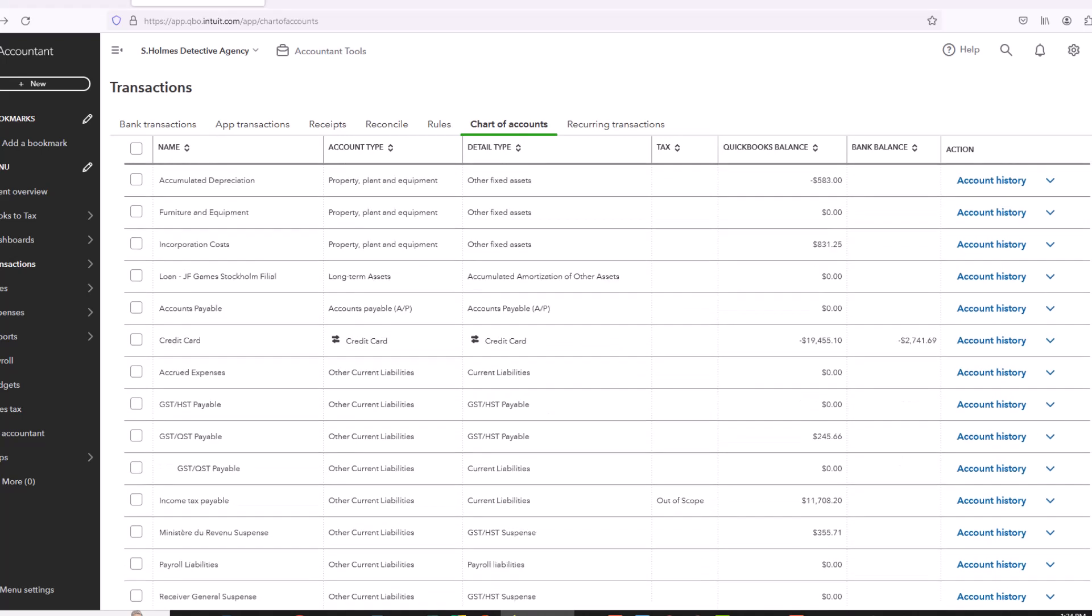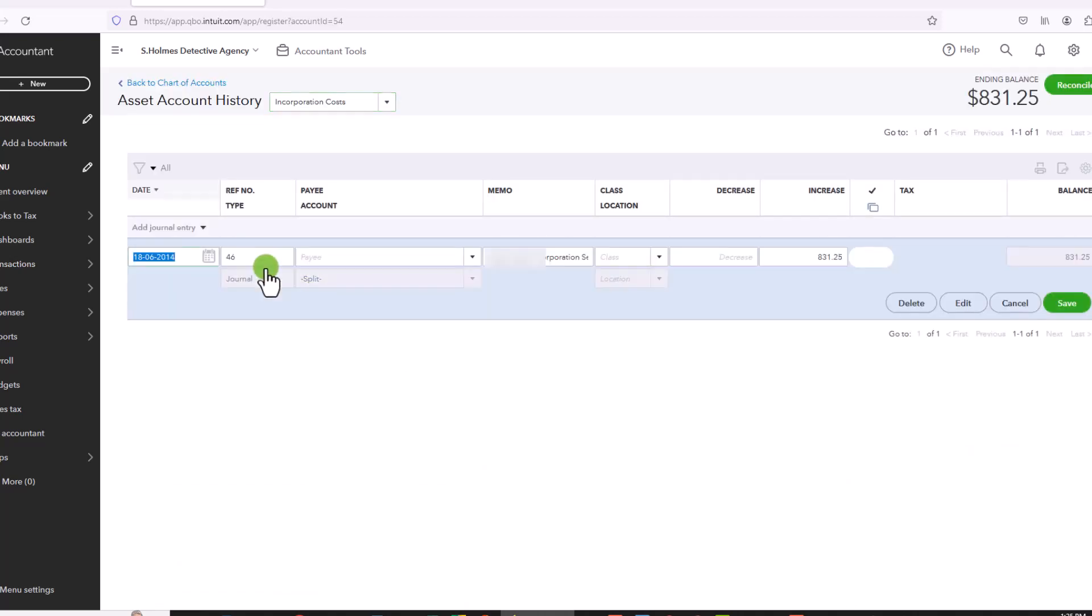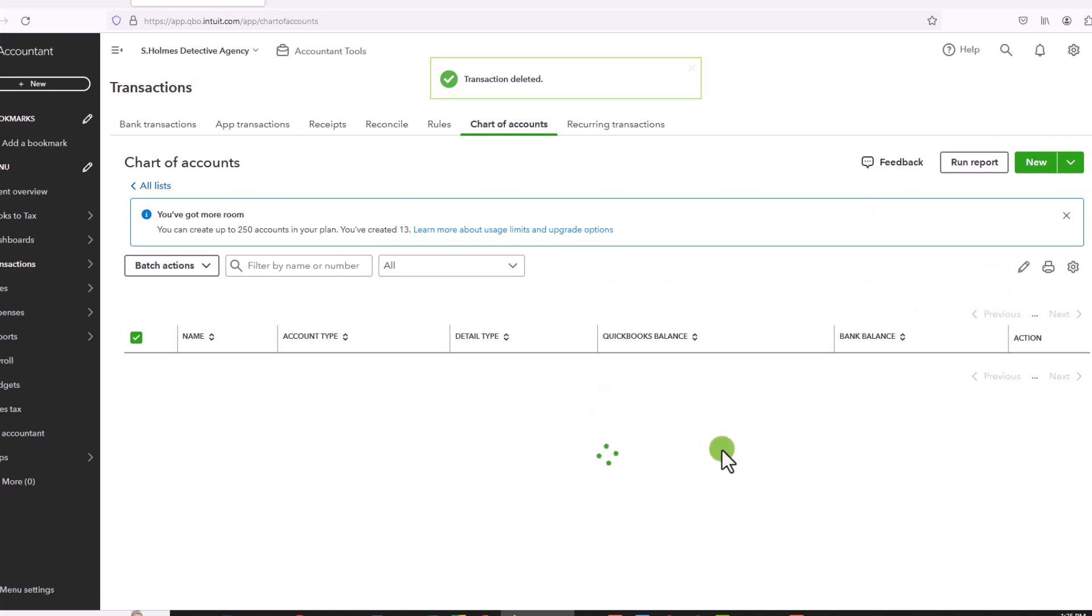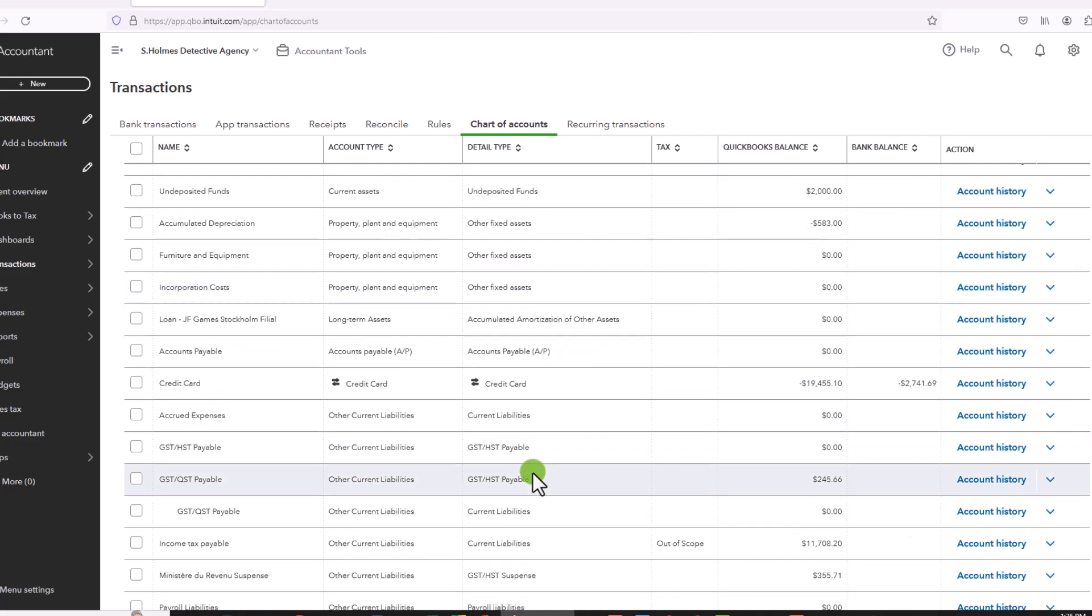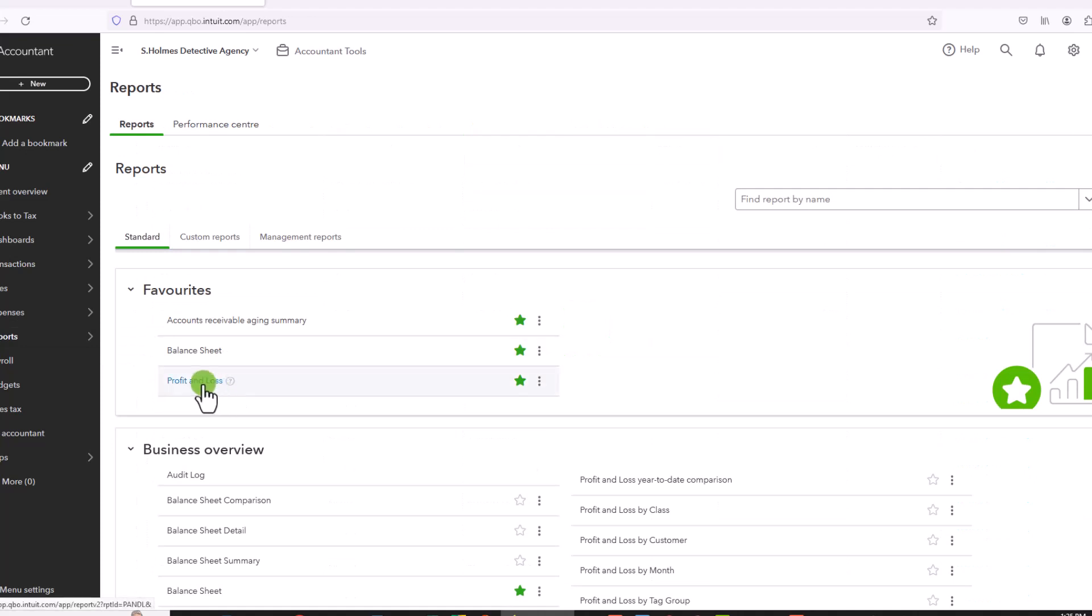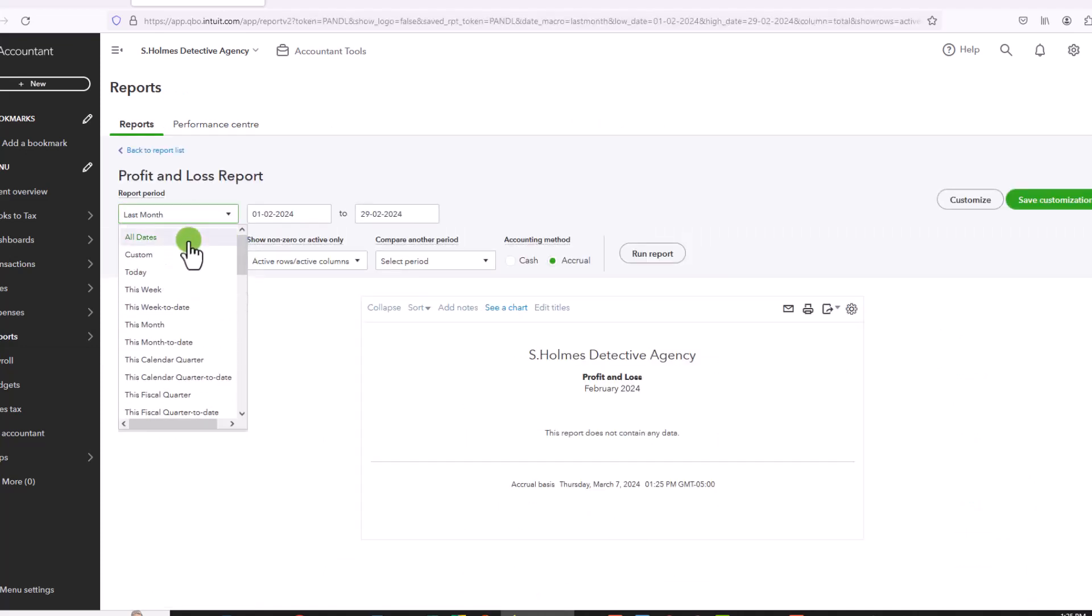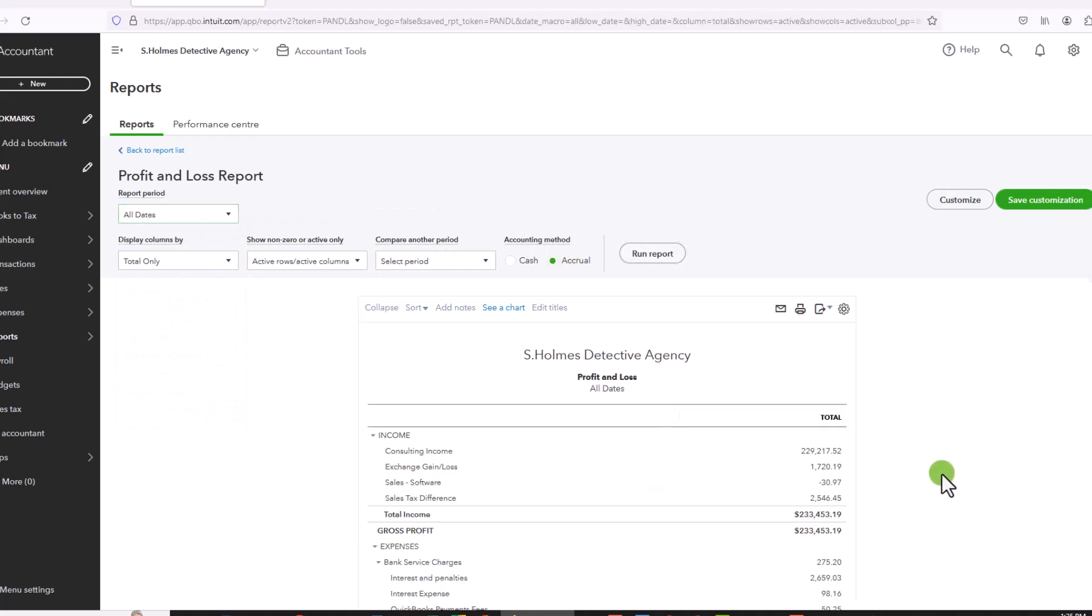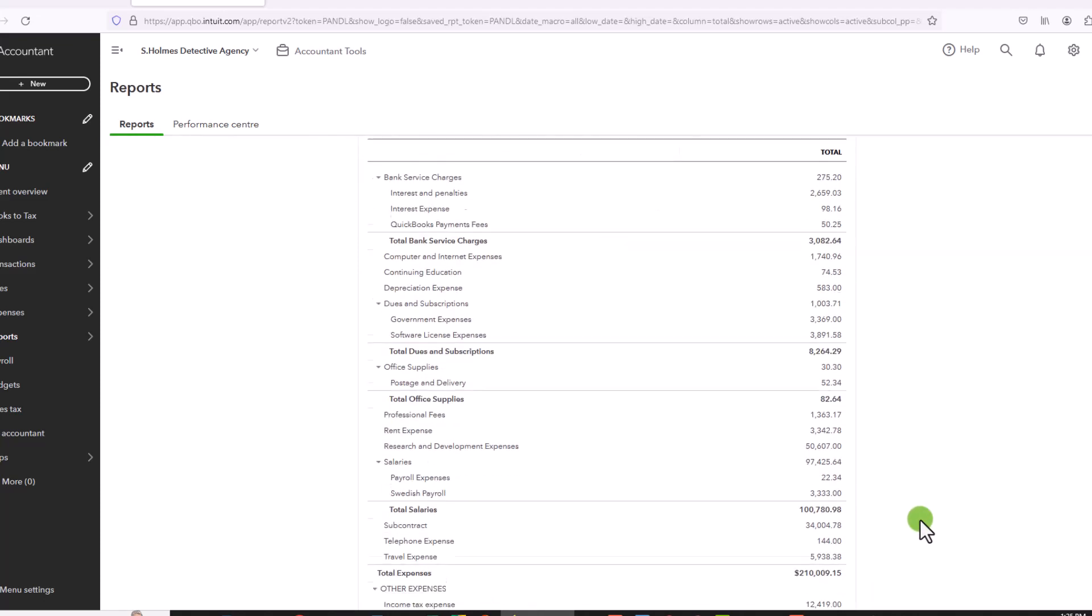For profit and loss accounts, you will still have to go in individually and delete each transaction. So if we click on, for example, the incorporation costs, I can double click on that. I have one transaction here. I can just go ahead and delete it. And then I'll go back to my chart of accounts and just continue to do this all the way down through my balance sheet accounts. And then for the profit and loss accounts, I would go to Reports, click on the Profit and Loss, click on All Dates, and then go into whatever the remaining transactions are and delete each one of those individually.